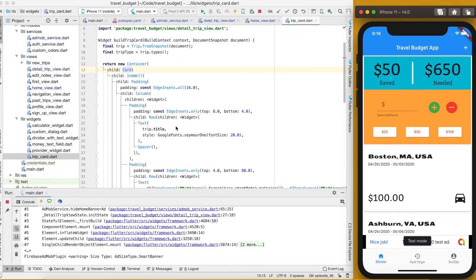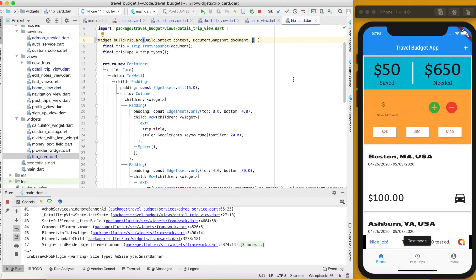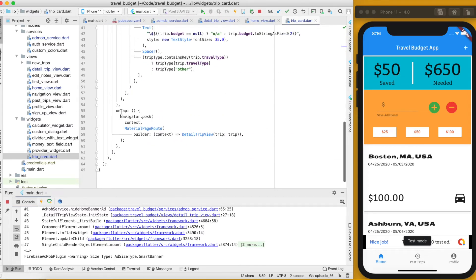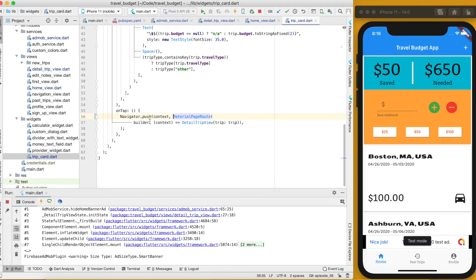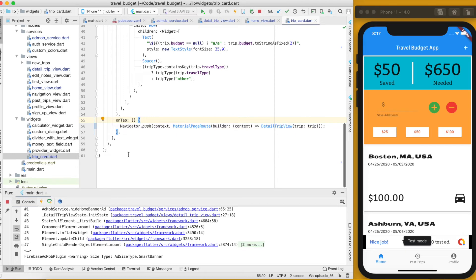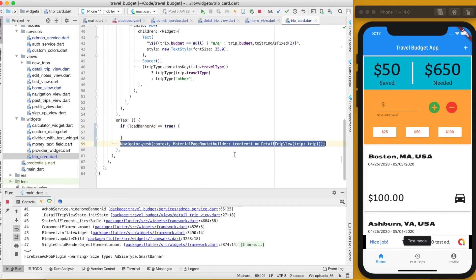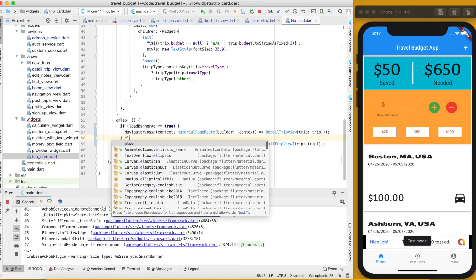We only want to reload the banner ad when on the home page, so we'll add an optional variable to the TripCard widget. An optional variable means you don't have to pass it — you define it using square brackets. It's a bool called loadBannerAd. Nothing changes by default, but when it's passed we can act on it. In the onTap we wrap the navigation in an if statement: if loadBannerAd equals true, we handle that case.